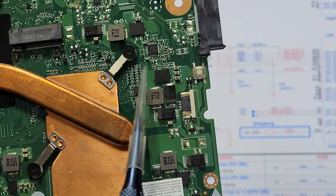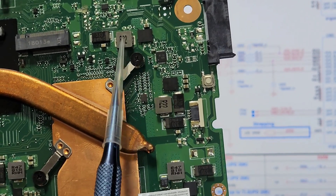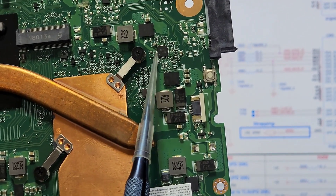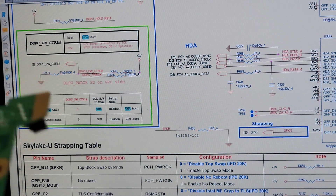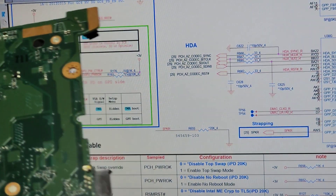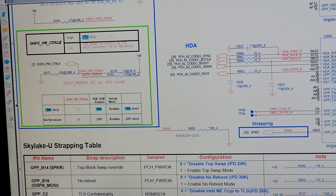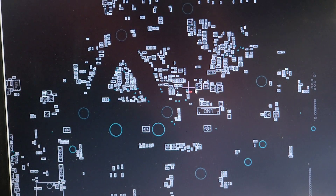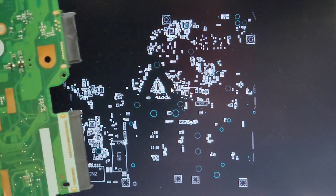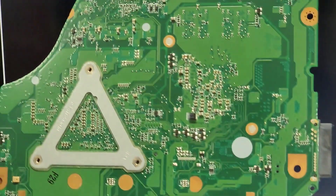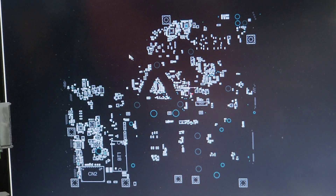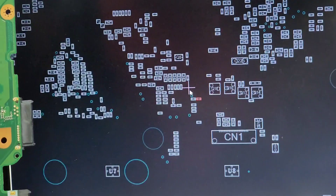Then you can remove the system. For this, you can remove the system and other things now. You can remove the system.